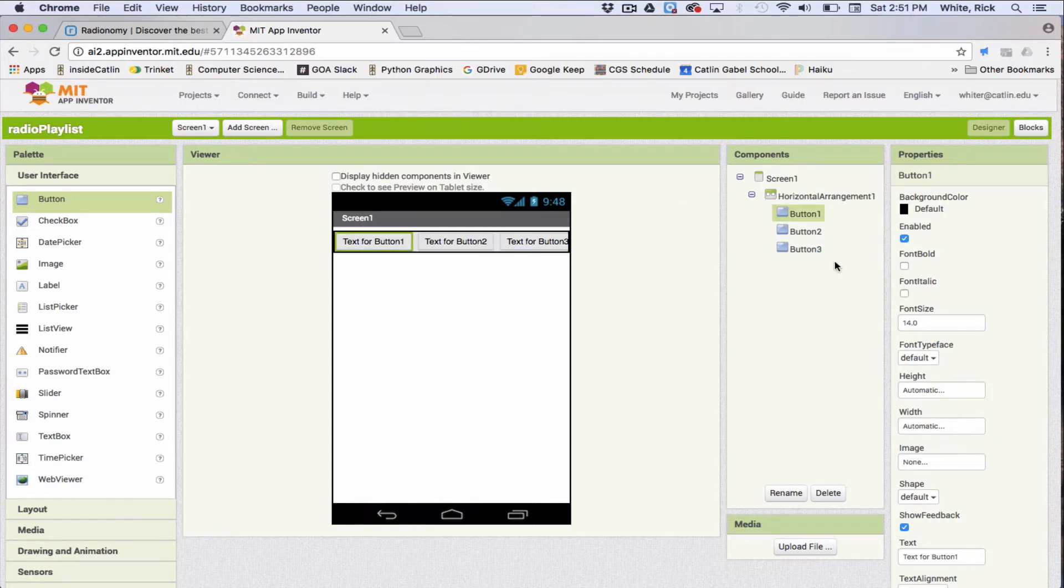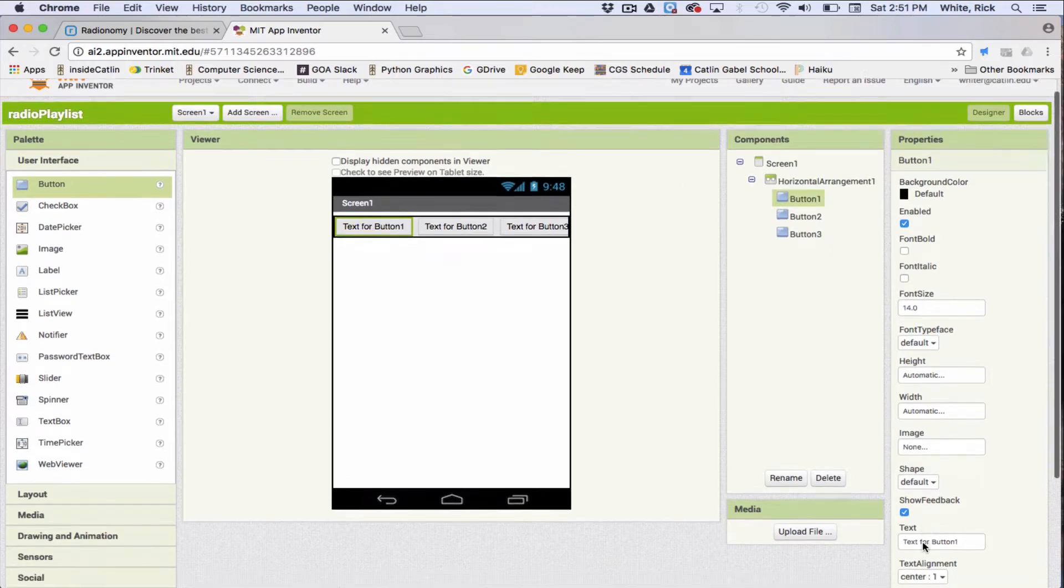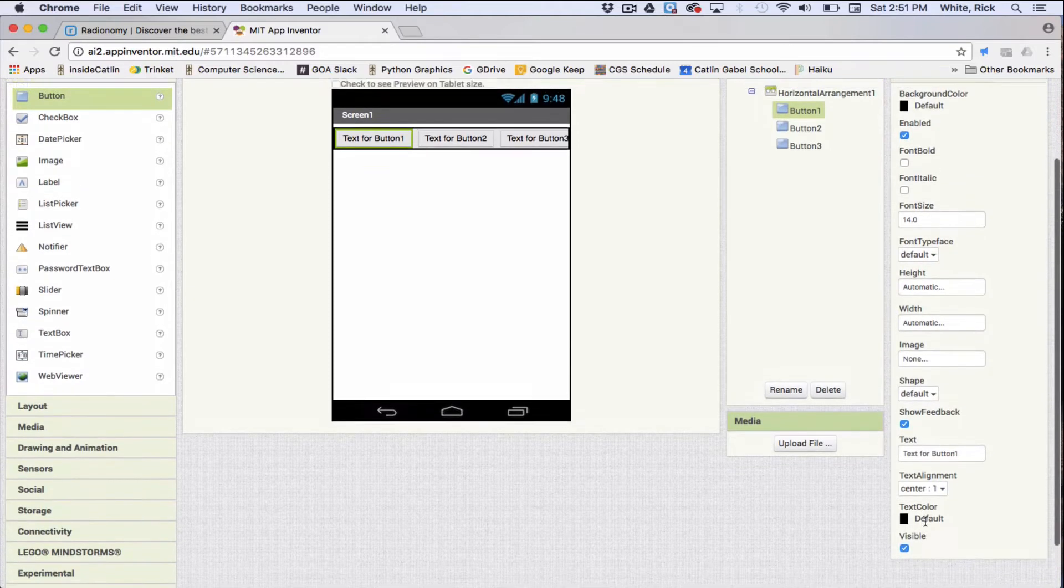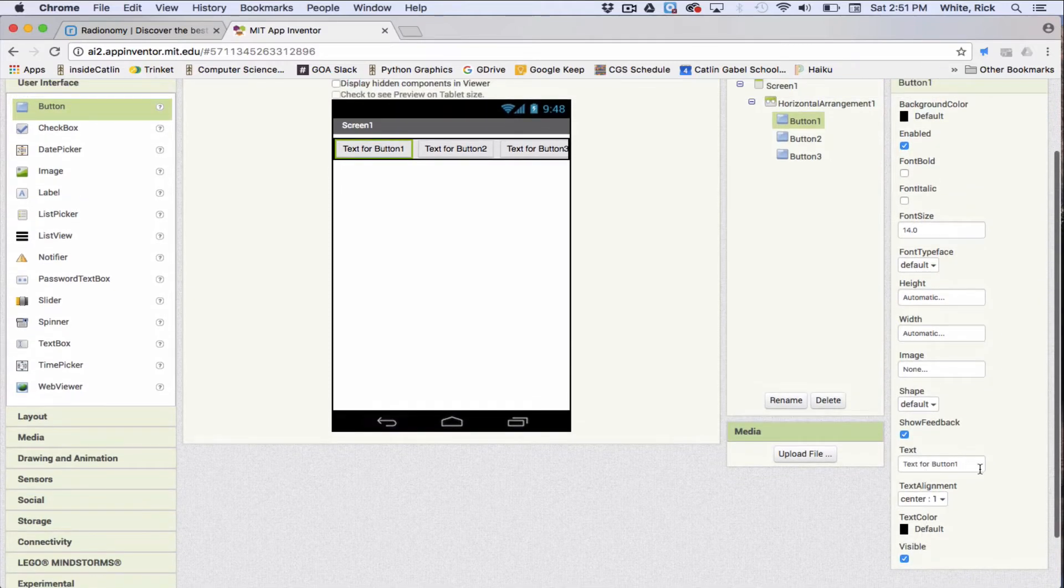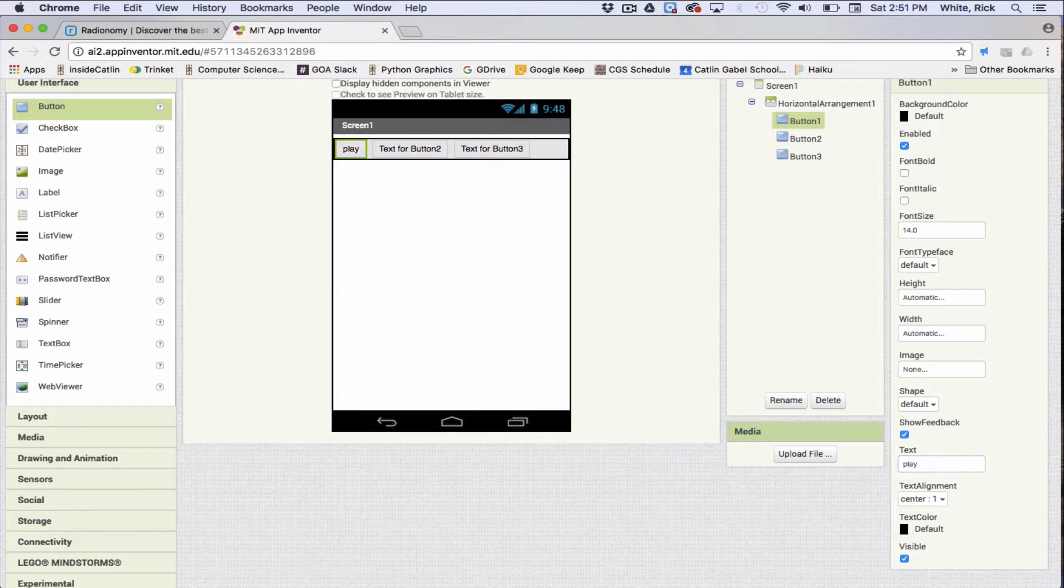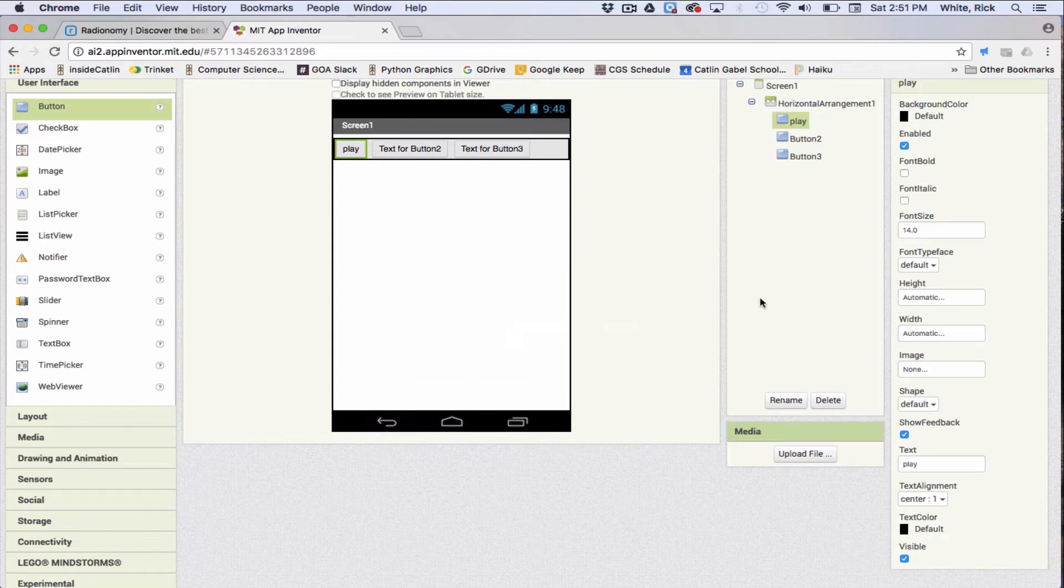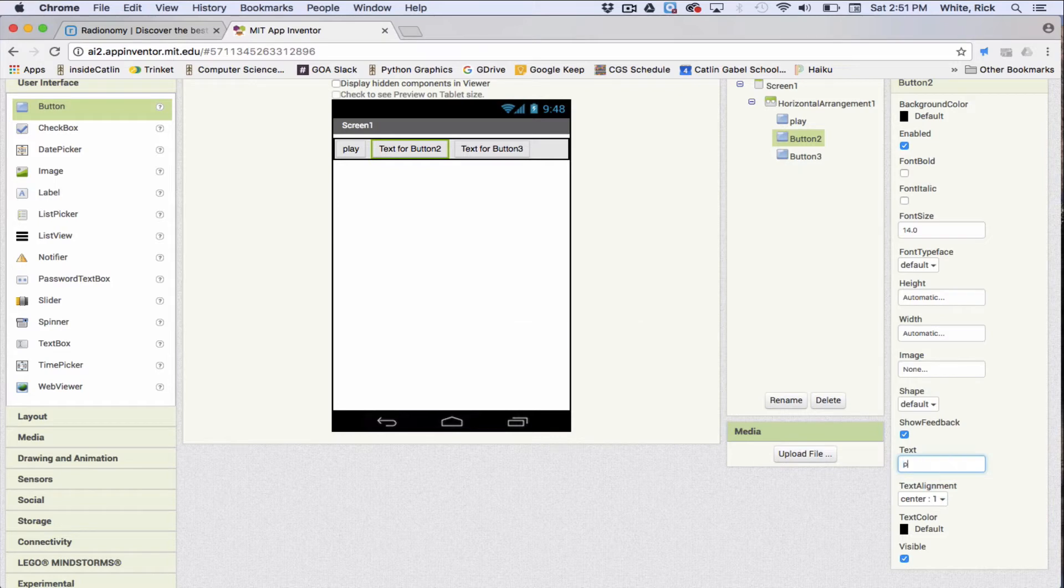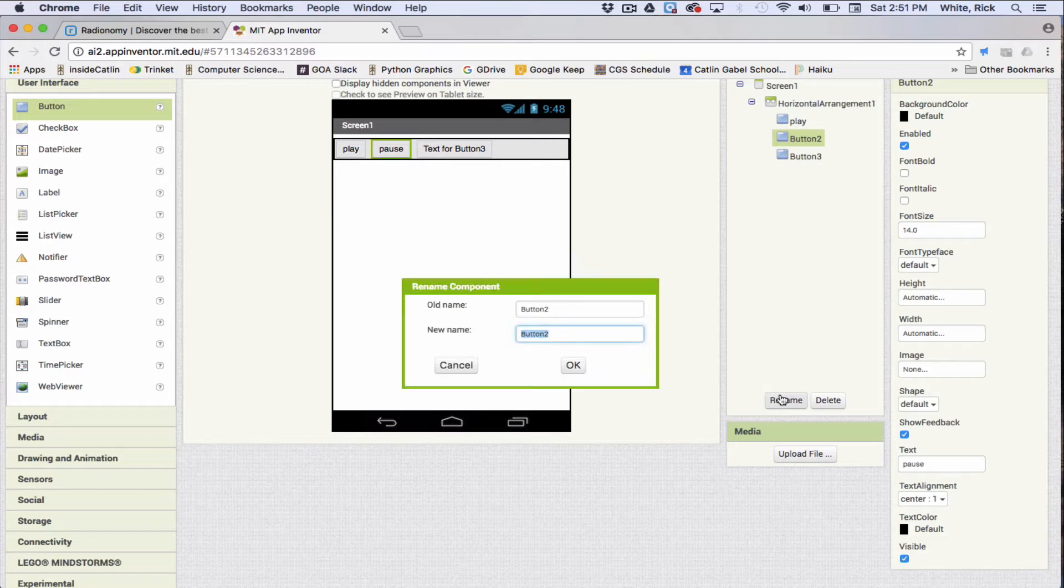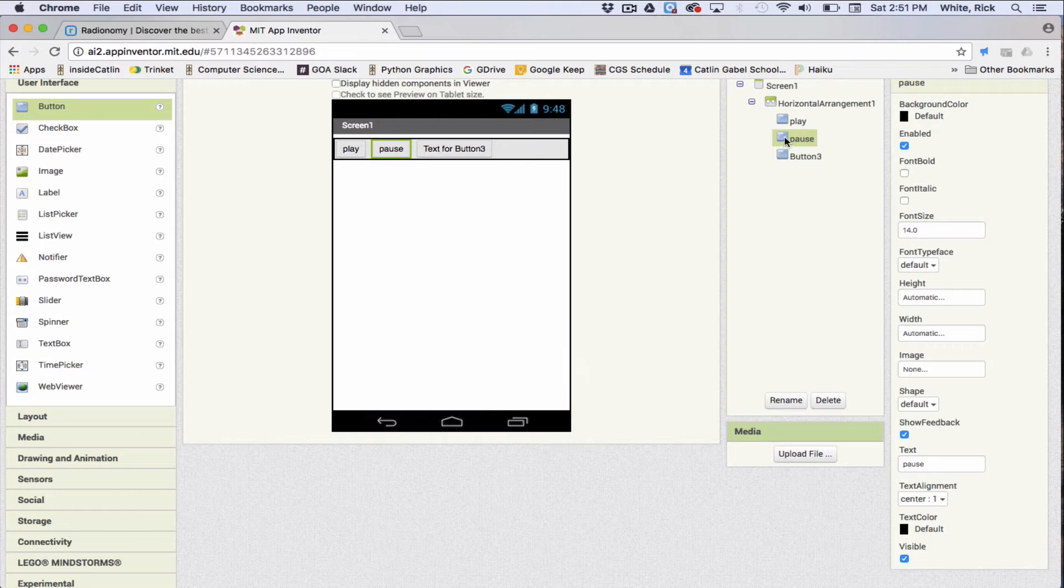All right, so let's click on the first button, and the text for this one will just be play, and we'll go up here and change the name to play as well. Button two, this will be called pause. And we'll rename it, pause. So the difference between this one, this is the button name, and this is what's displayed when the app is shown.